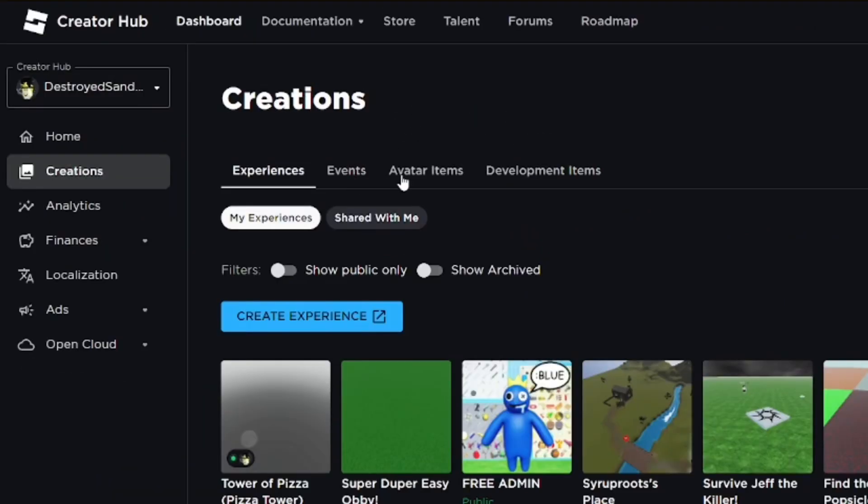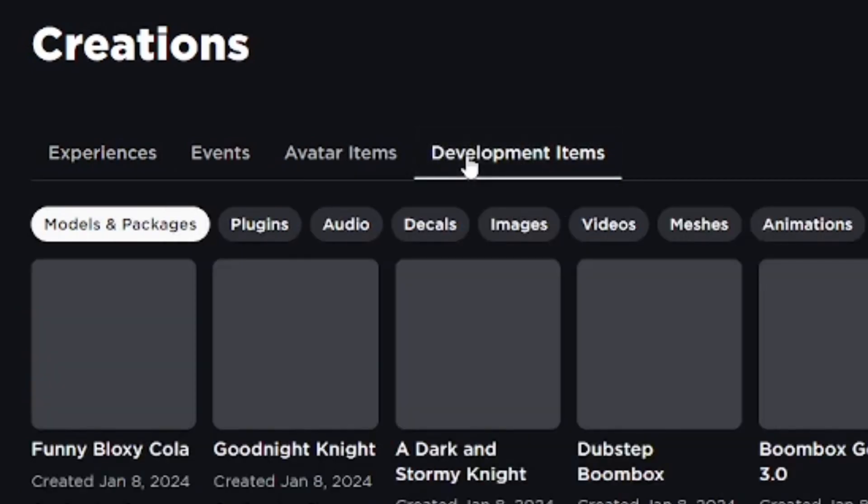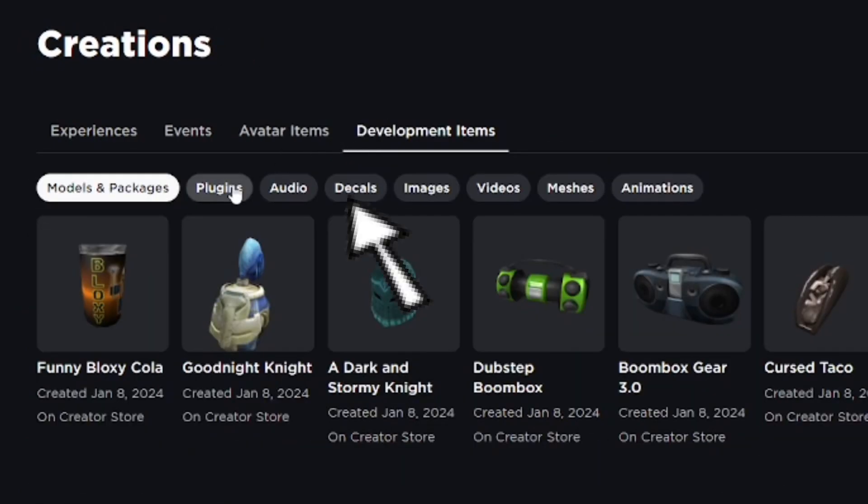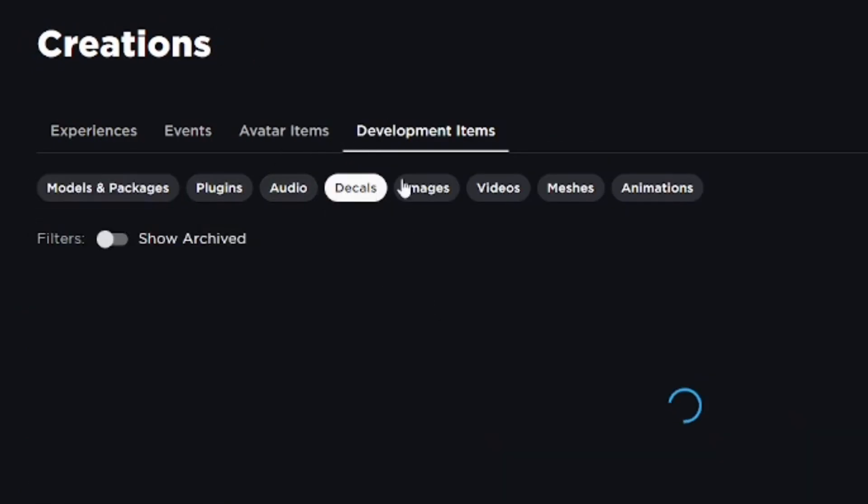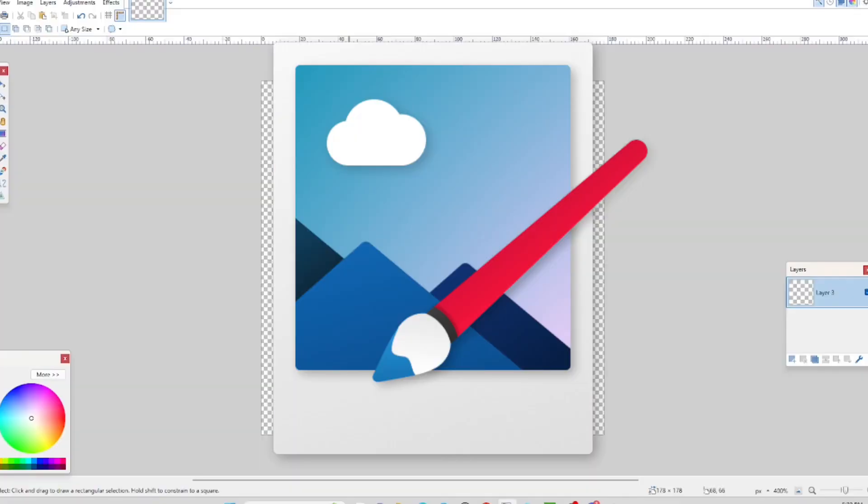From there, go to the right and go to Development Items, then go down to Decals. From here, you're going to upload your asset. But if you don't have your decal yet, you want to go out and make it. I'm going to be using Paint.NET, which is a free software to make images.